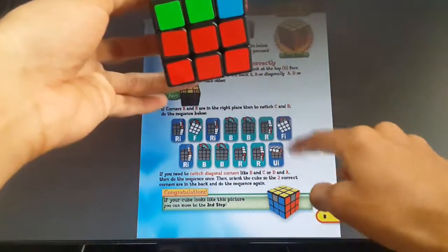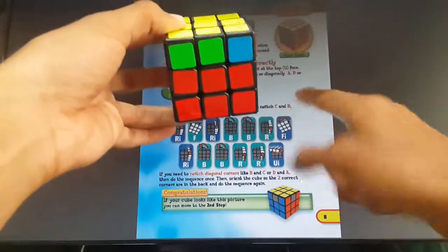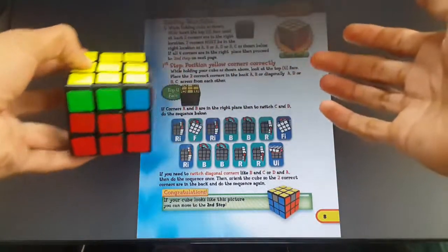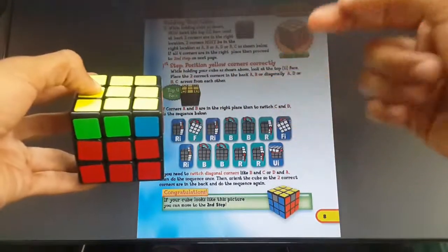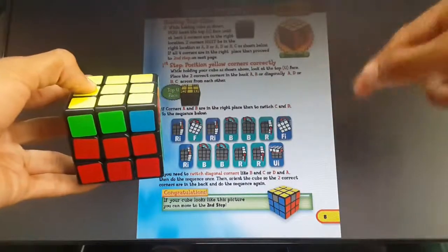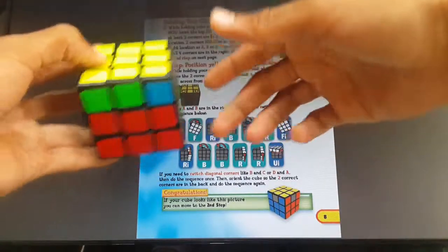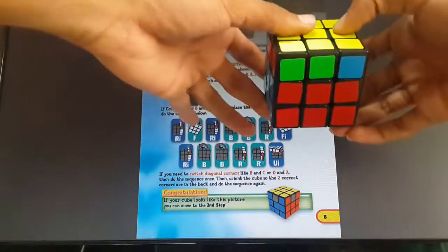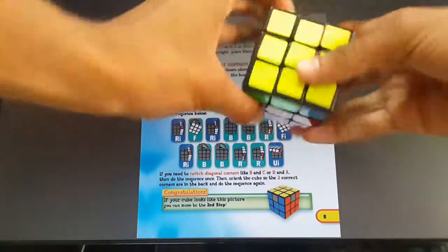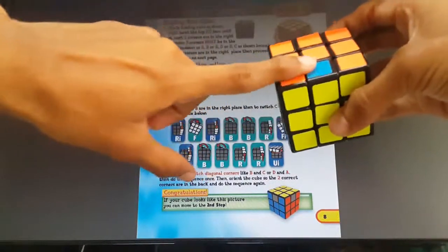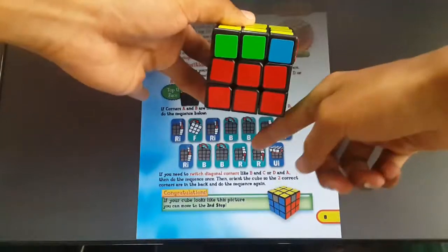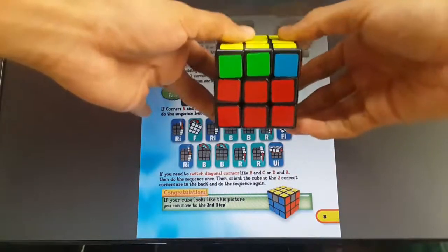Now rotate the up layer and match this orange with orange. Once orange is matched with orange, you keep that at your back. See, it's matched and kept at the back. Now you apply this big algorithm — the biggest algorithm. I often call it the 'leg breaker.' You'll know why later. Let's apply this algorithm now. Yellow is on top and I'm keeping the matched side at the back.